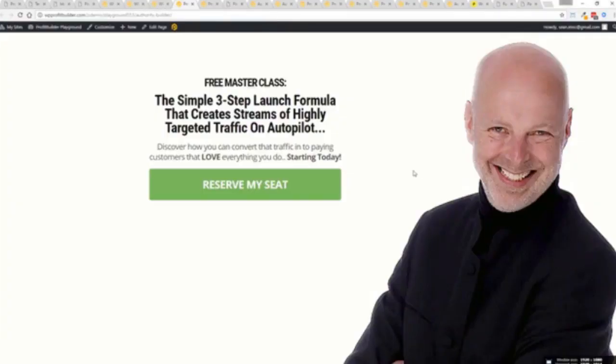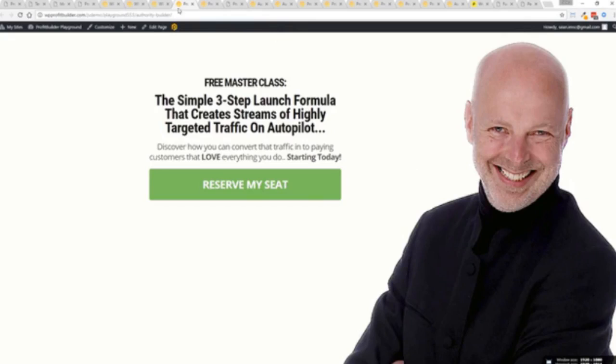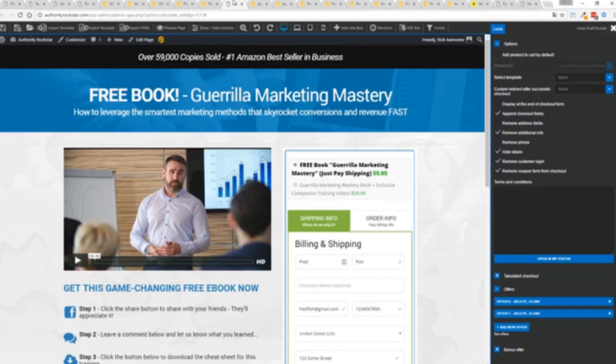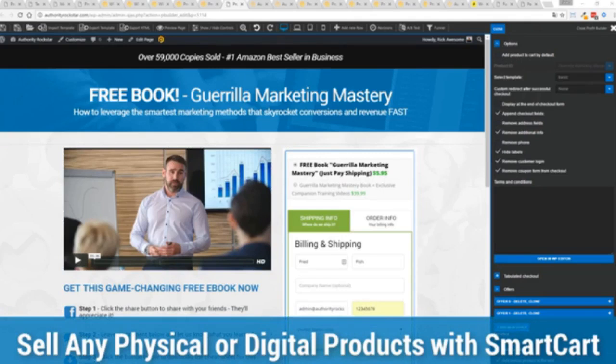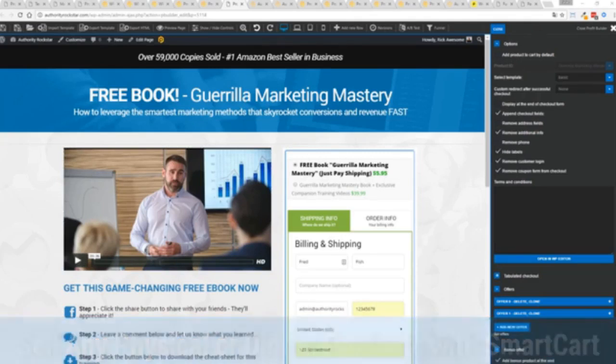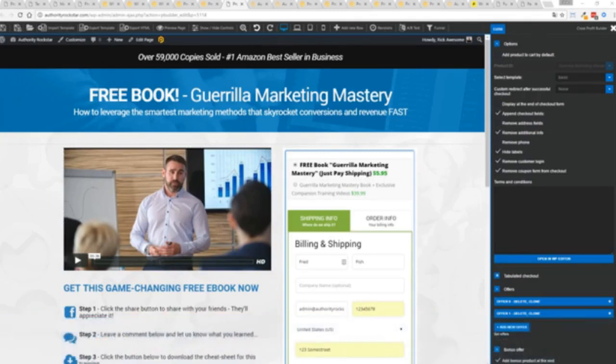So again we've gone above and beyond with this to create amazing landing pages for any type of business you want. And if you want to sell any sort of physical or digital product you can do that with the brand new smart cart system built right into profit builder.